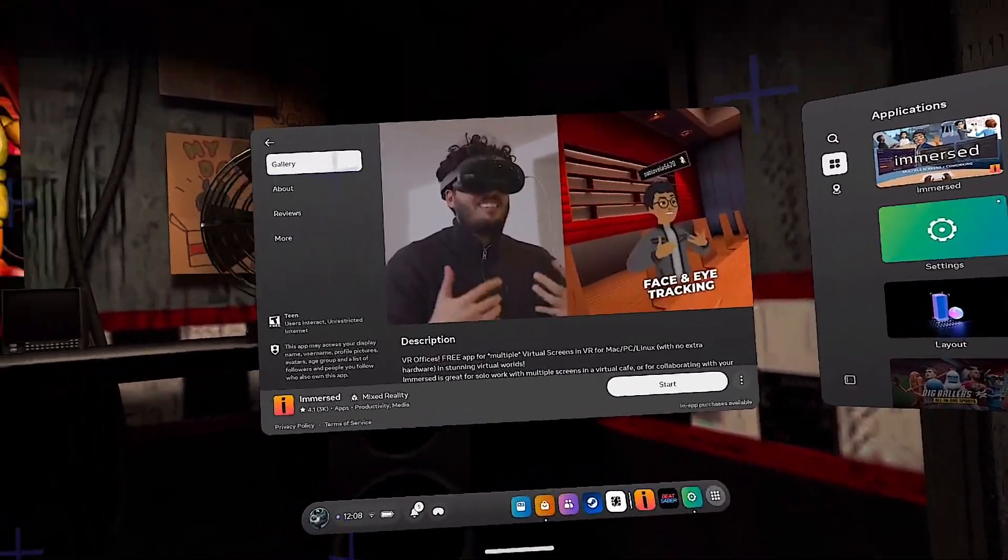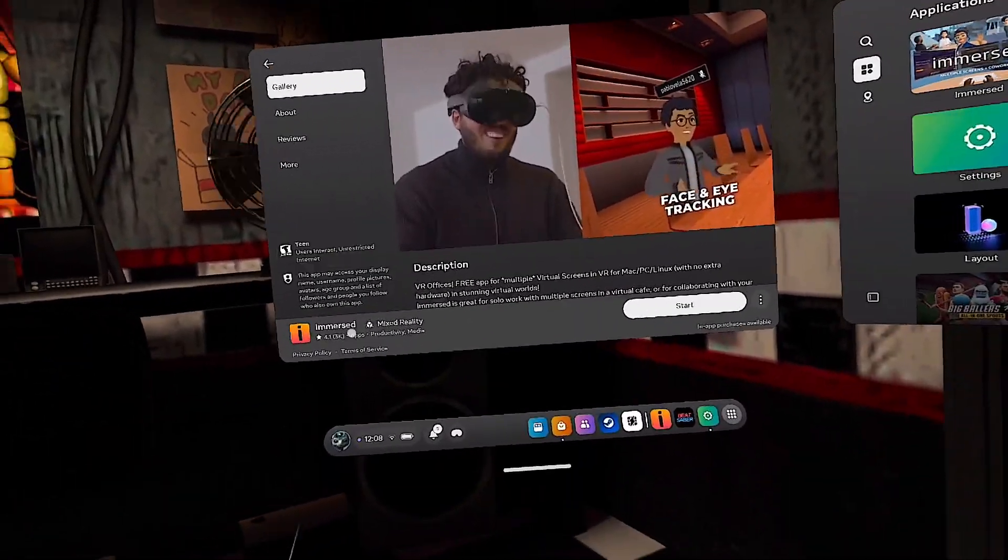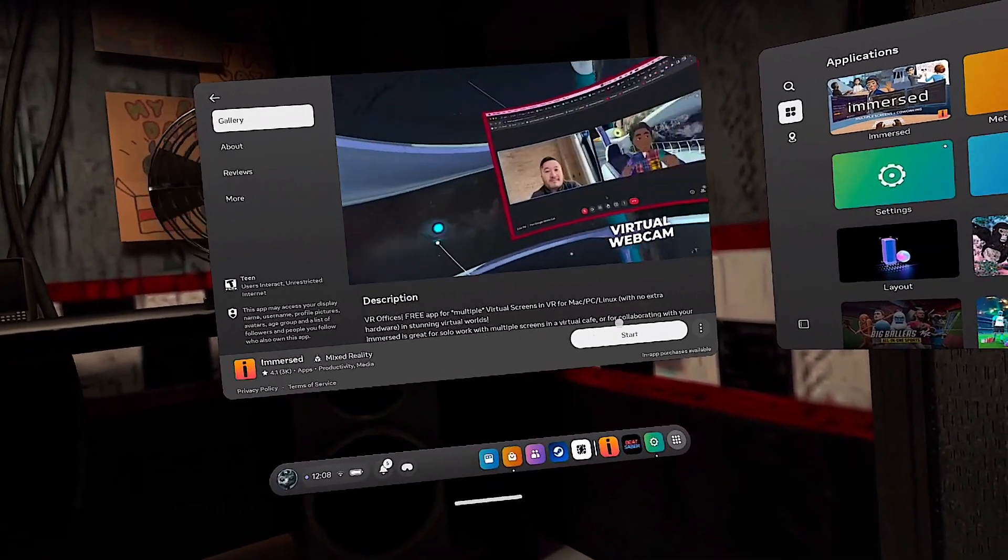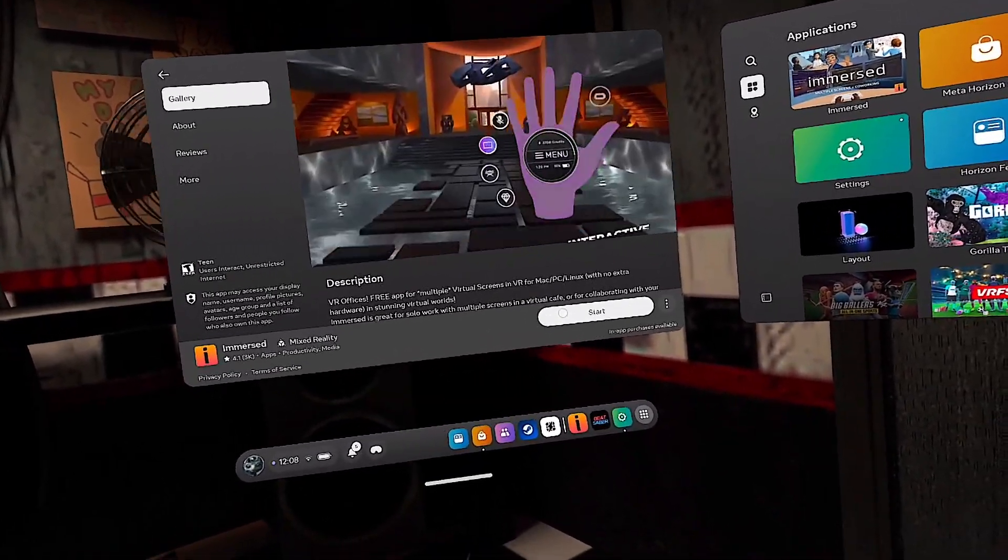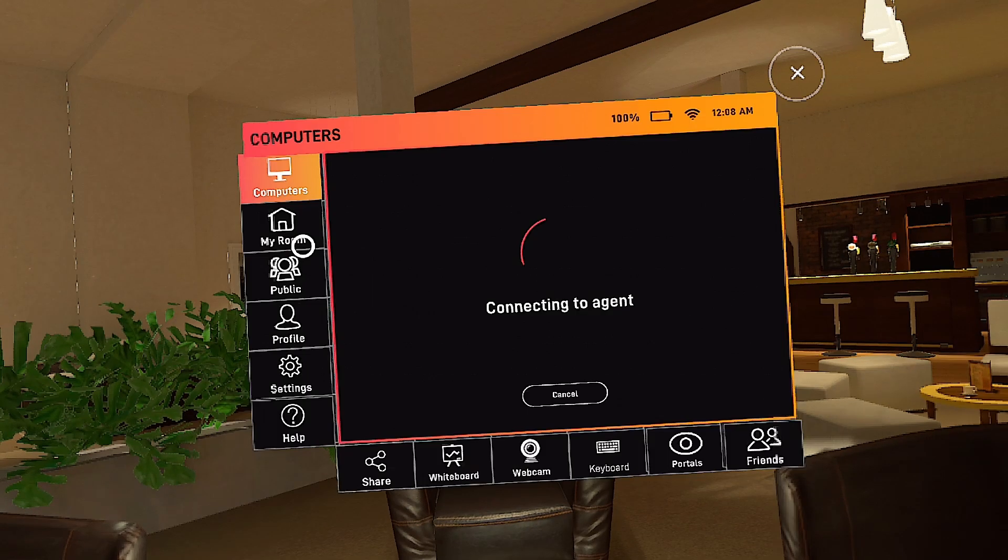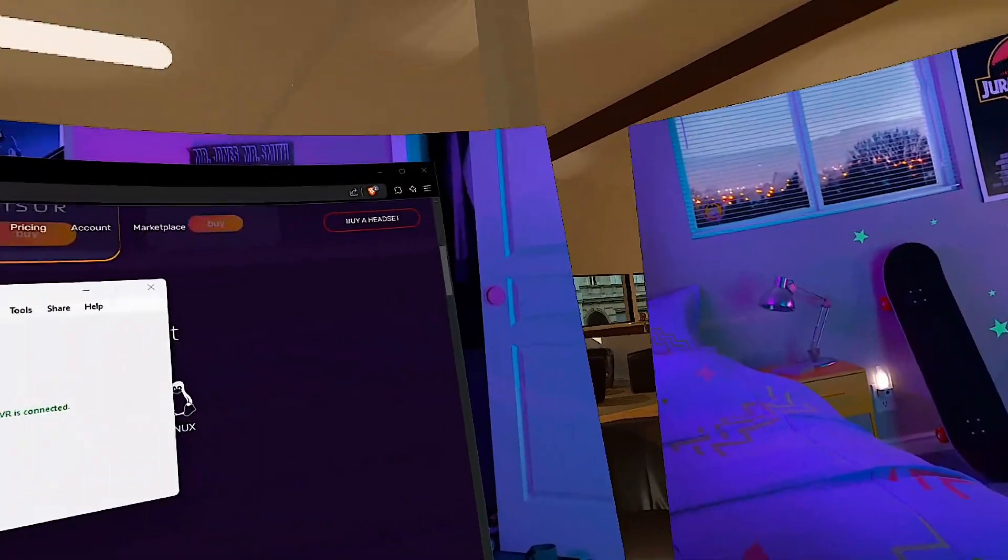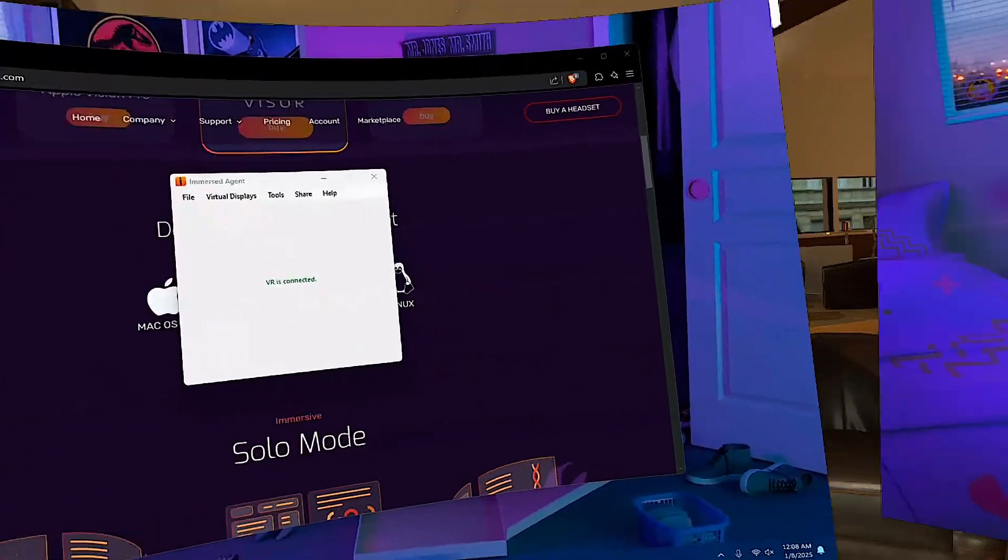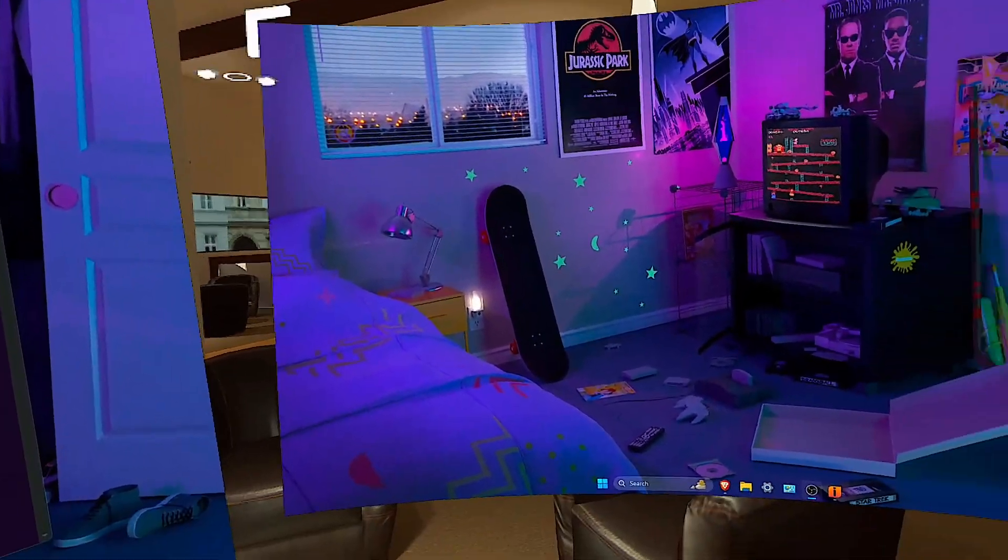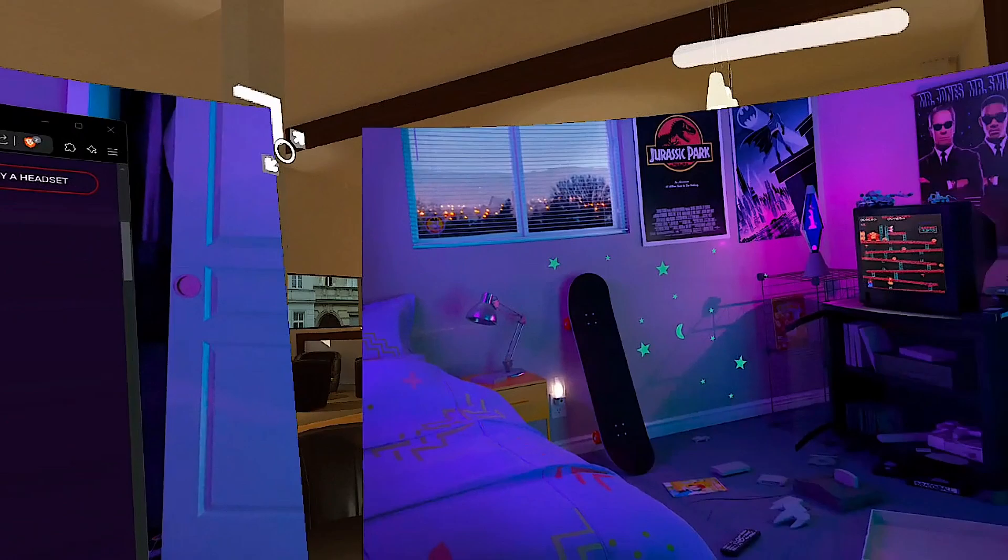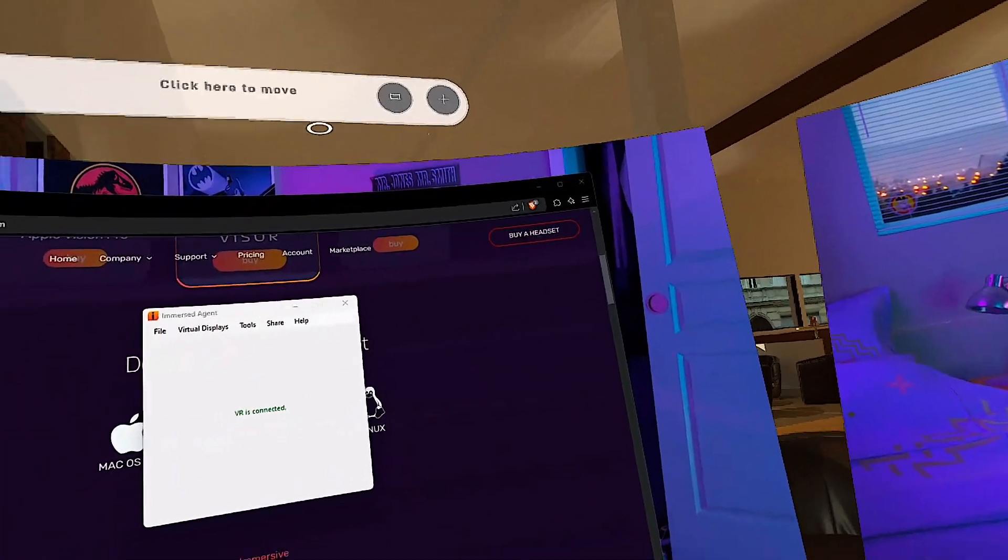On your headset, all you want to do is go to the store and then search Immersed, click on it, and then install. Once it's done installing, just click start. And for you guys, it'll actually put you in a public lobby. I'm not sure why that's the first thing that it does, but yes, it will put you in a public lobby first. But once you've set everything up, you should land here.